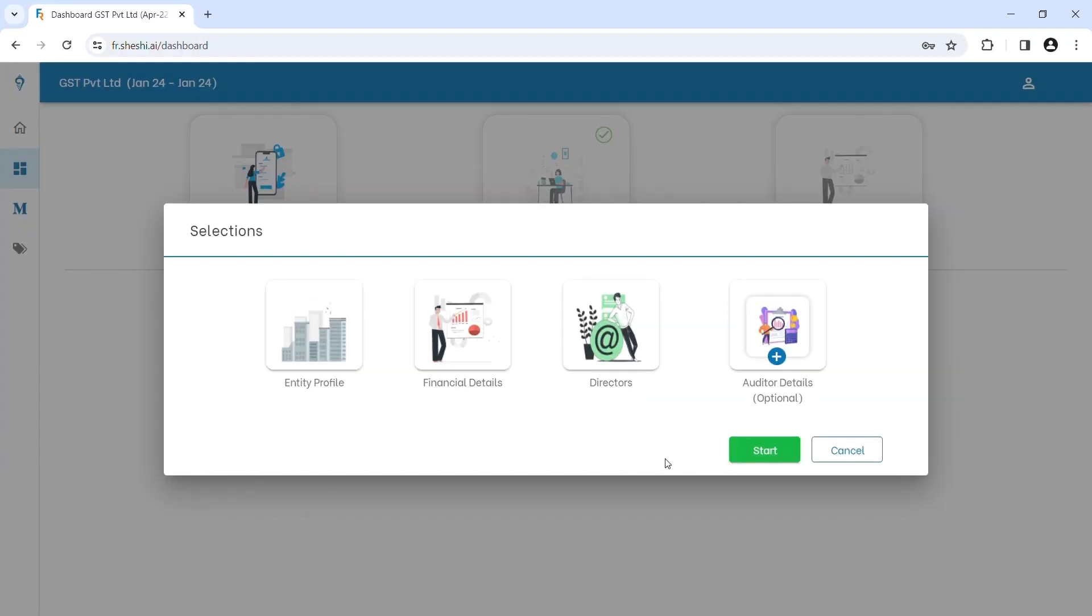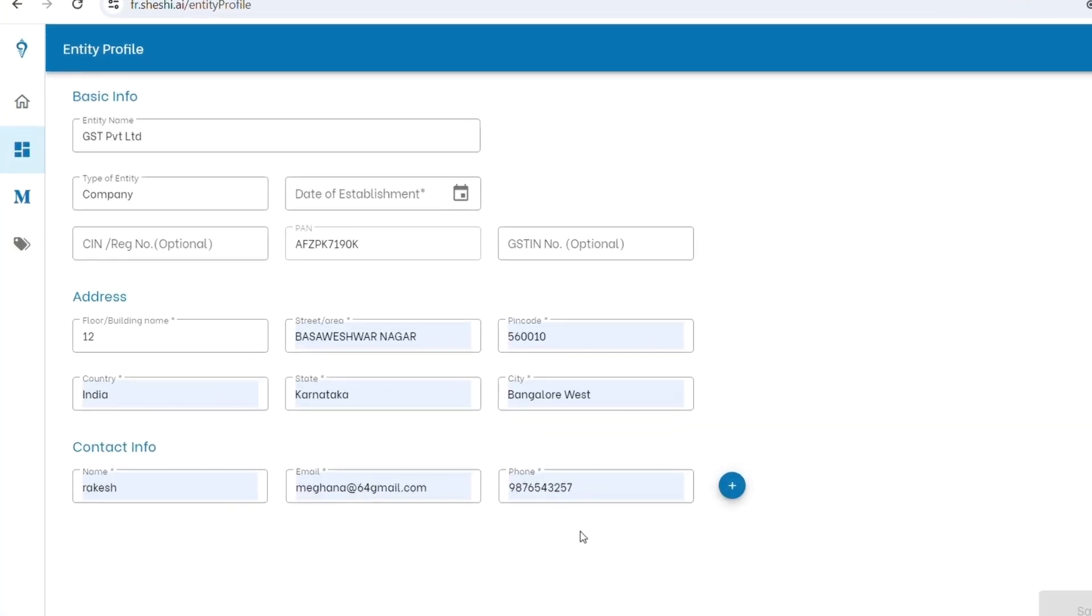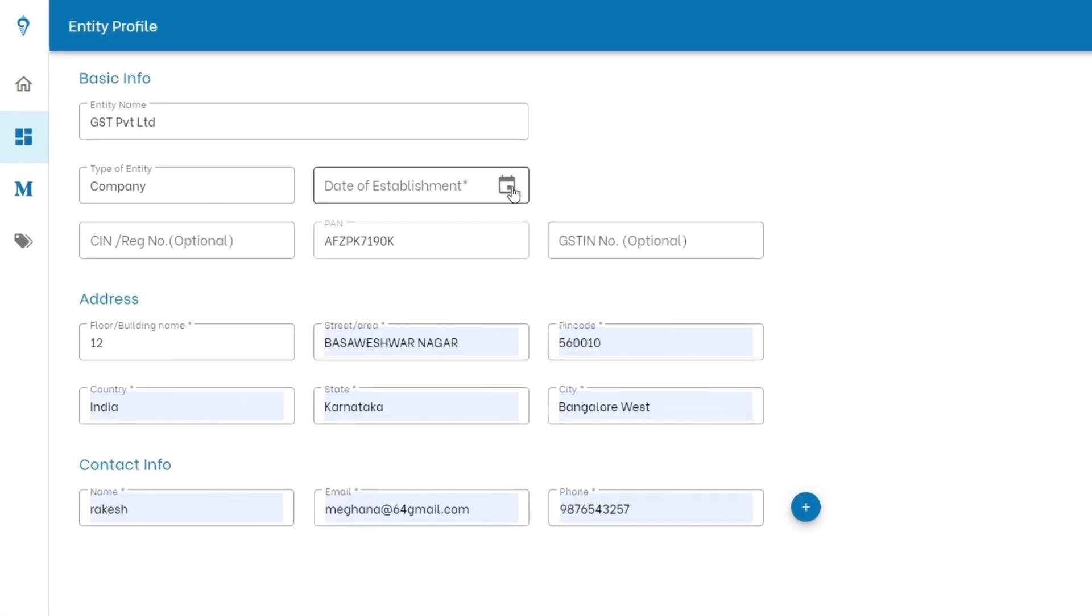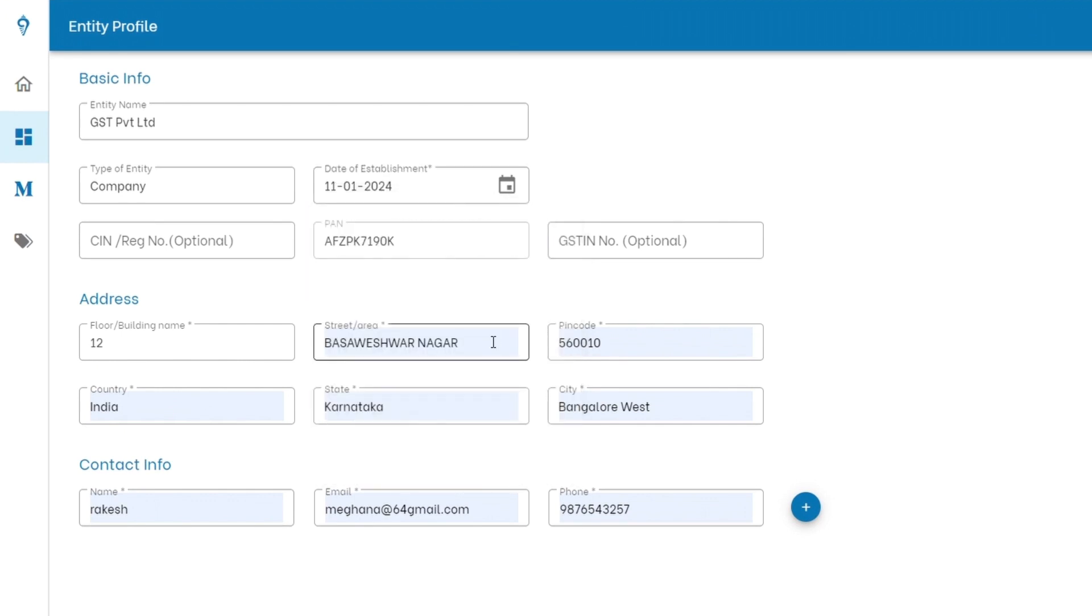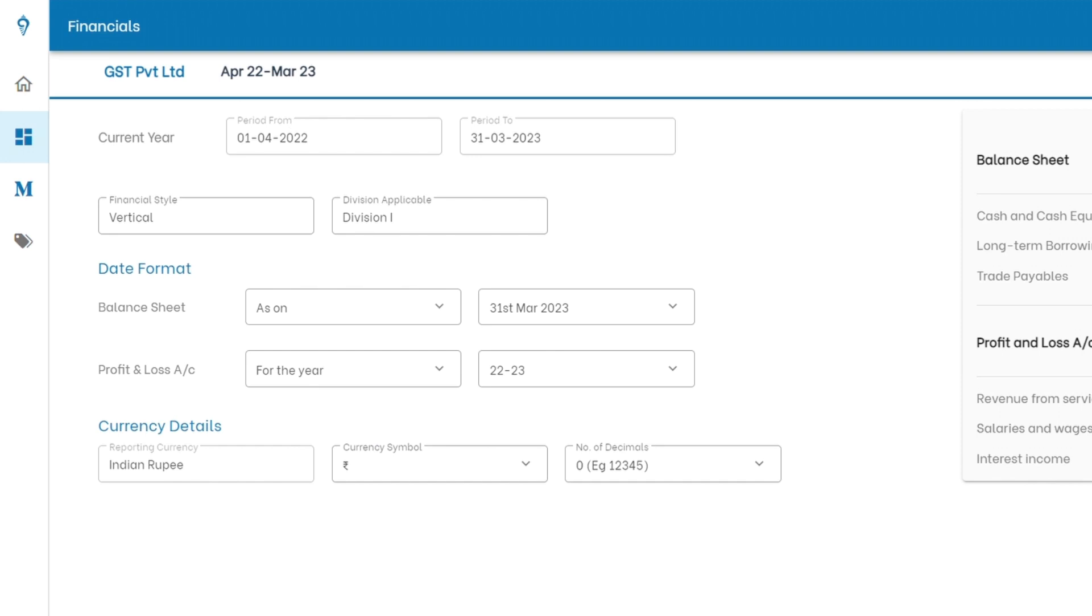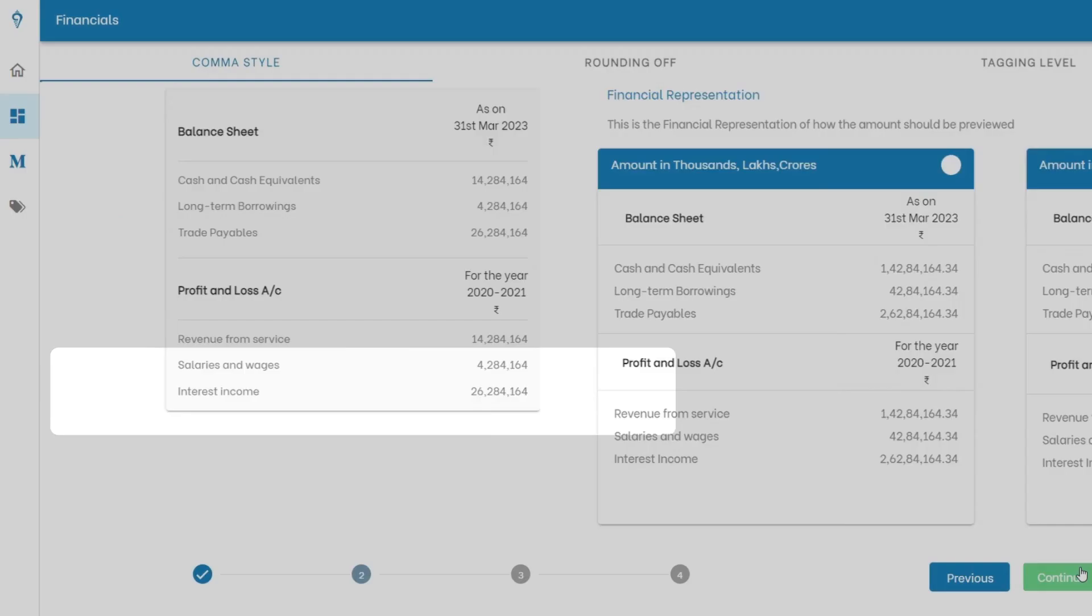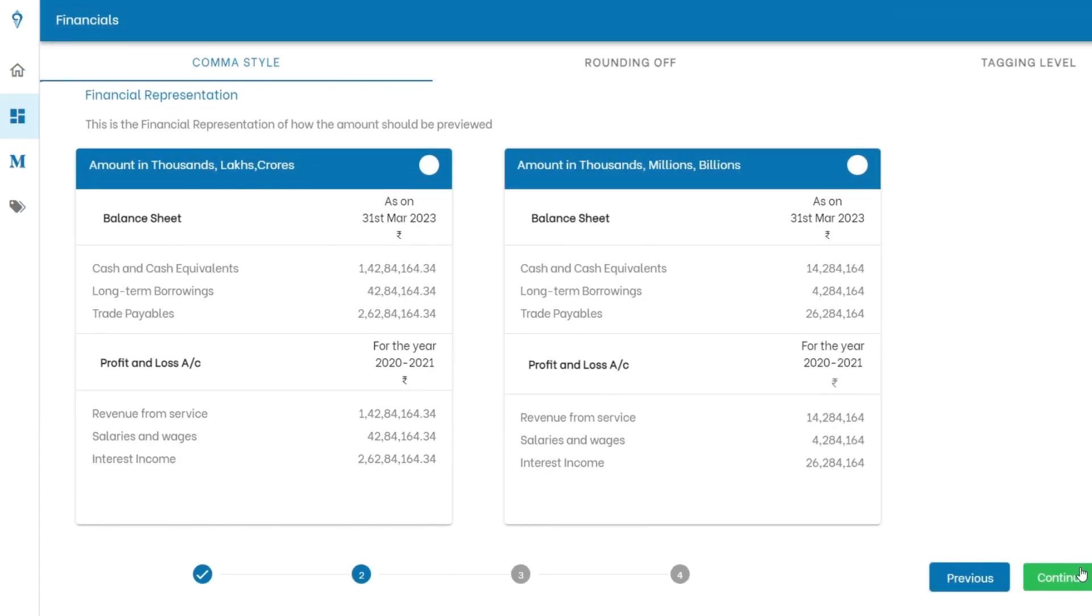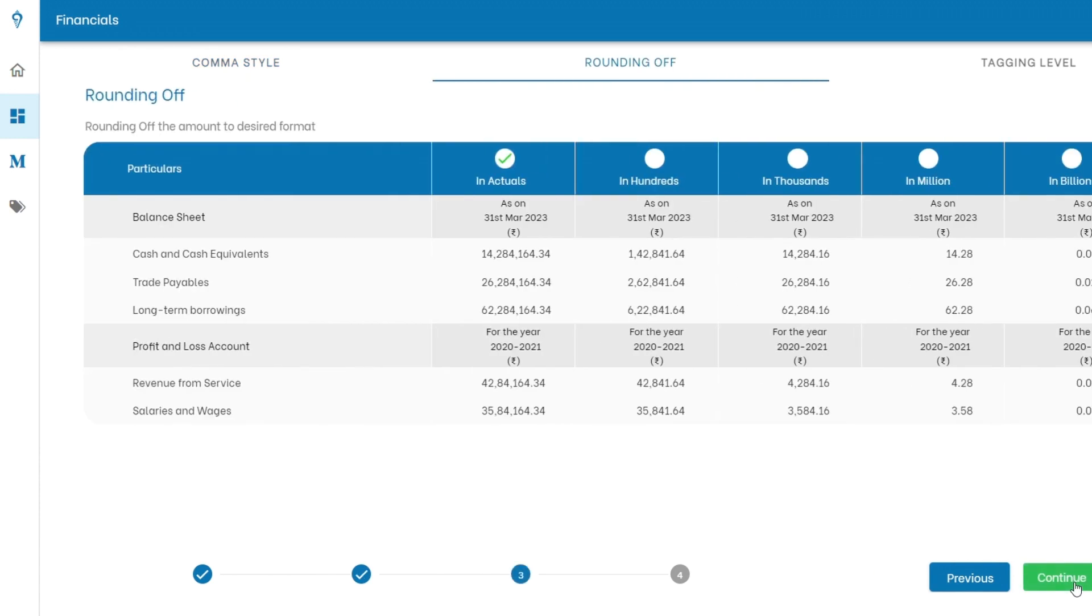In masters, we set the stage for accurate reporting. We are talking one-time activities here. Enter the primary information of the entity, configure the financial details like period, formats, currency details, comma style, rounding off, and so on.